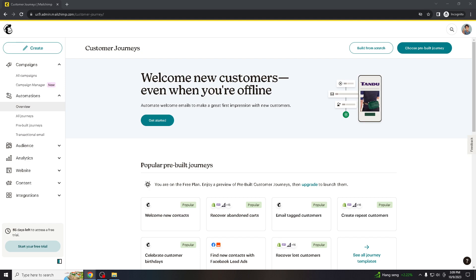Hey everyone and welcome back to our channel. Today, we are going to walk you through the process of canceling your Mailchimp subscription. Whether you are no longer using this service or just need a break, we got you covered.